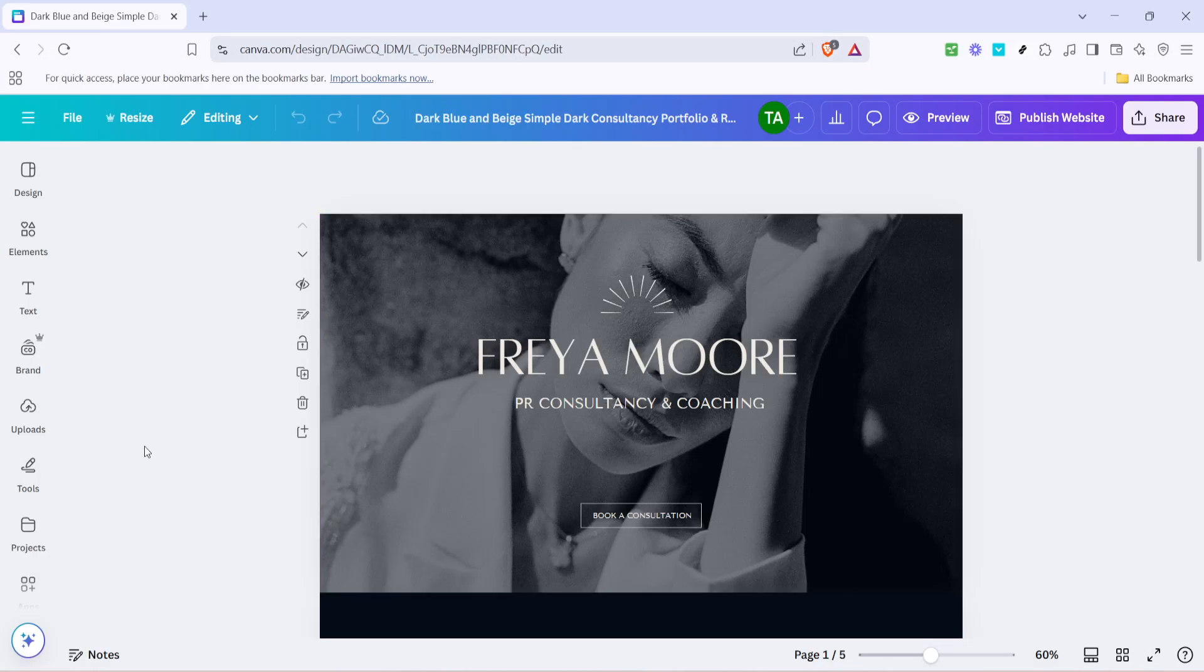In today's video, I'm going to teach you how to add a menu to your Canva website. A quick but crucial skill that can enhance the navigation of your site in just about 5 minutes.